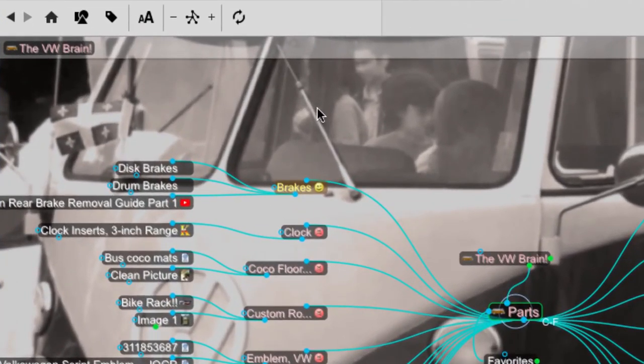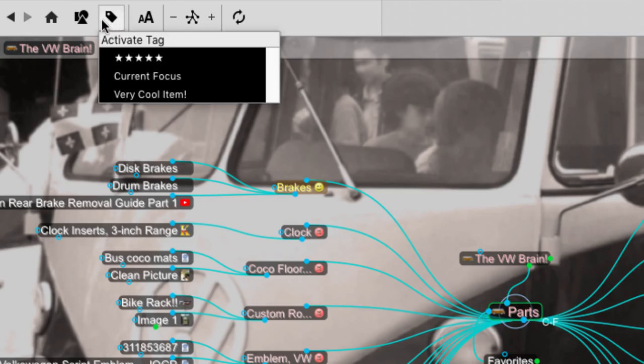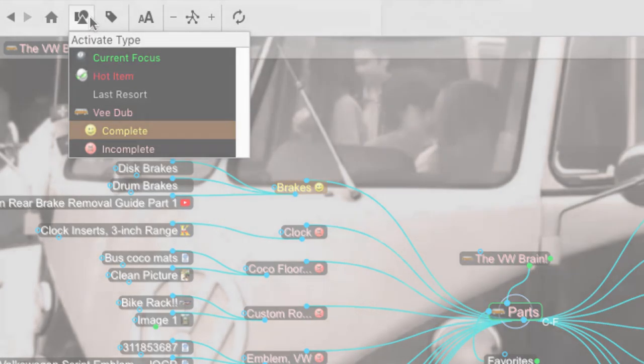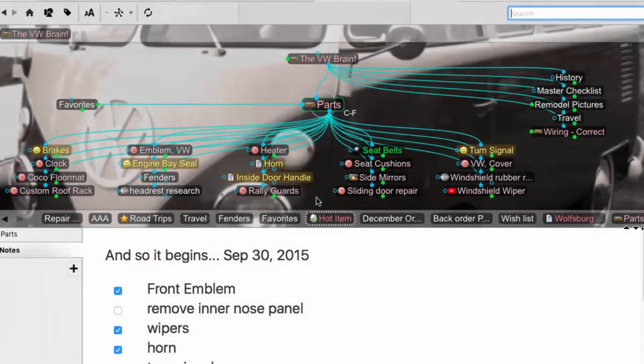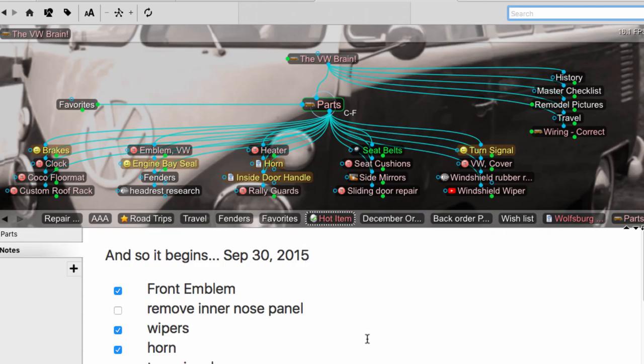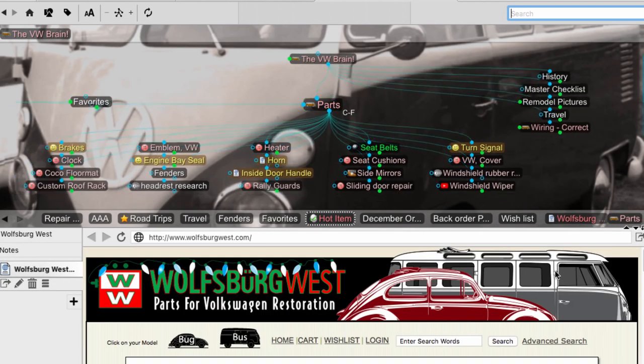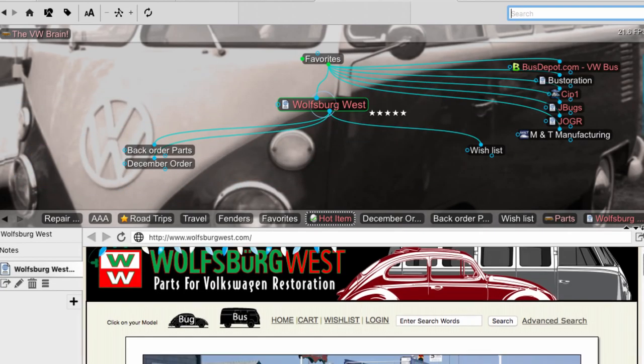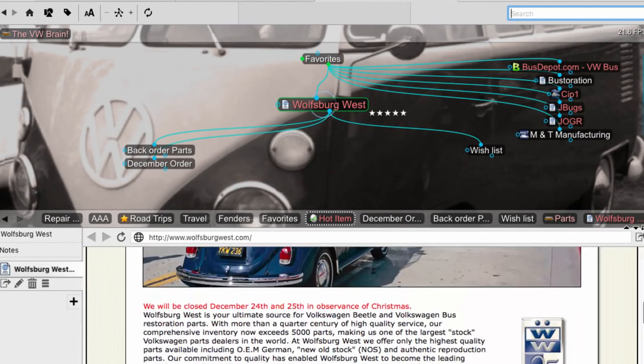And the Brain's new Streamline toolbar makes it easy to access thought types and tags. Let's go back to look at the new content area in more detail. Notice that thoughts with web page attachments actually load the web page in the content window down below.